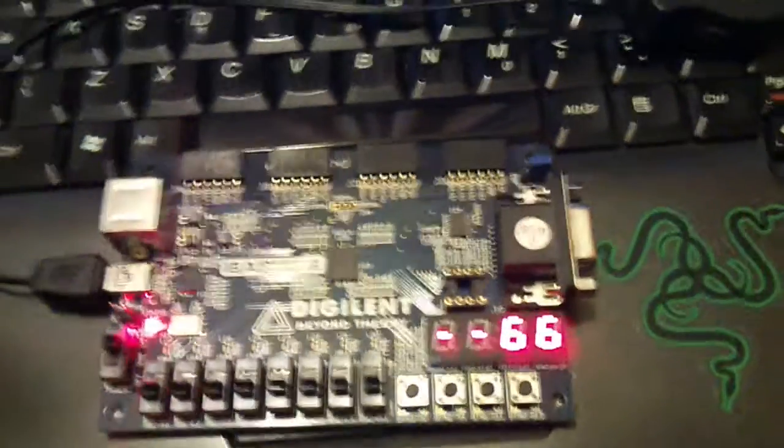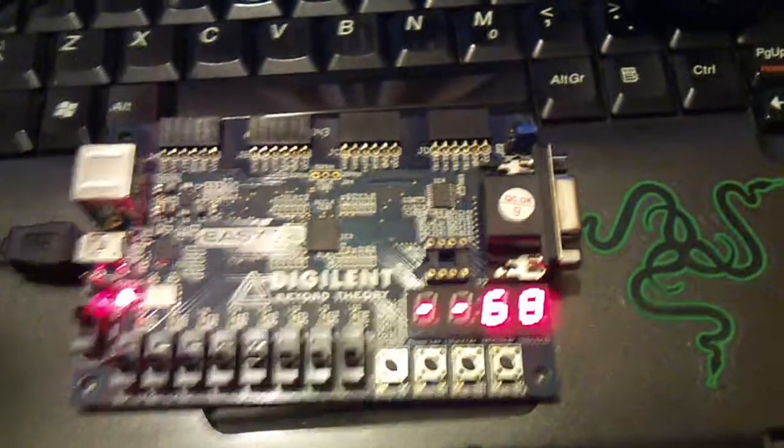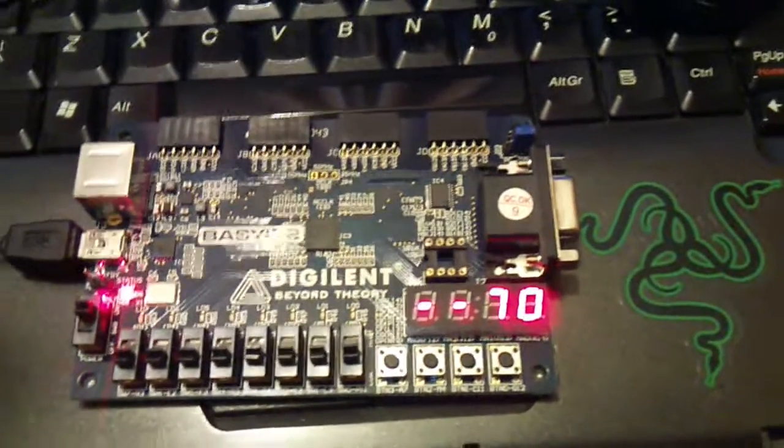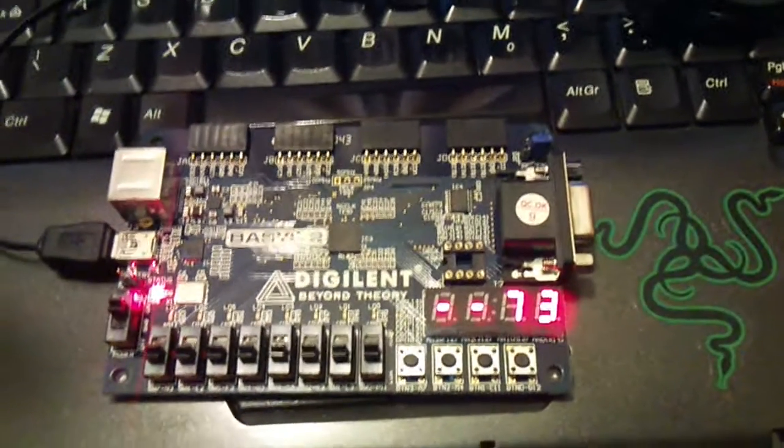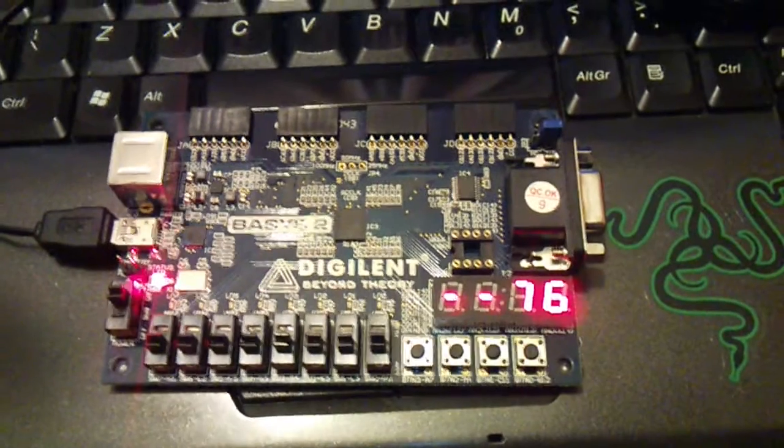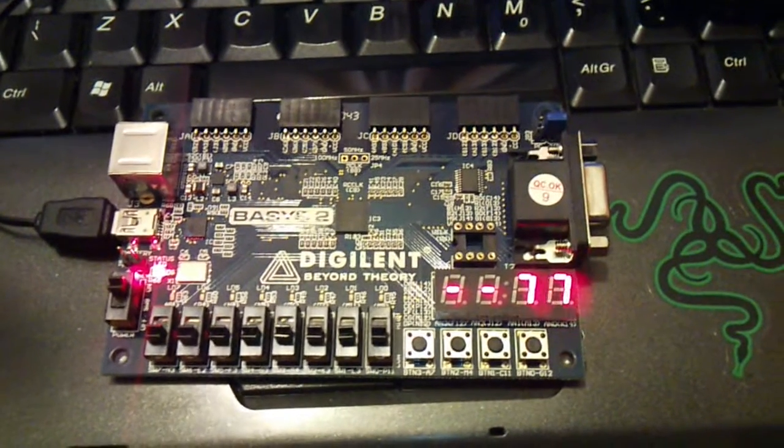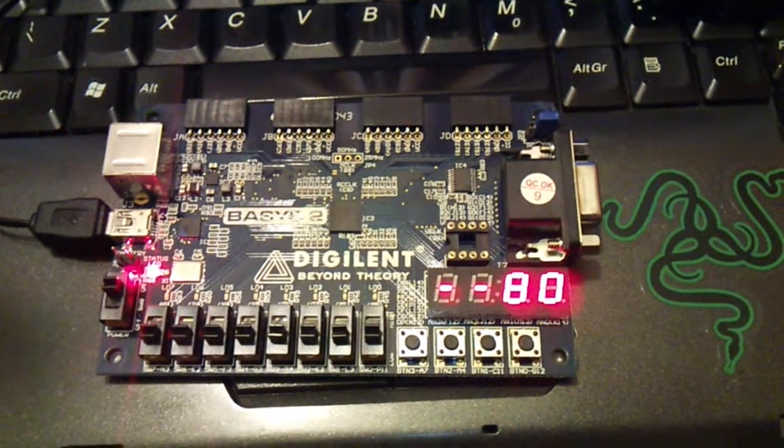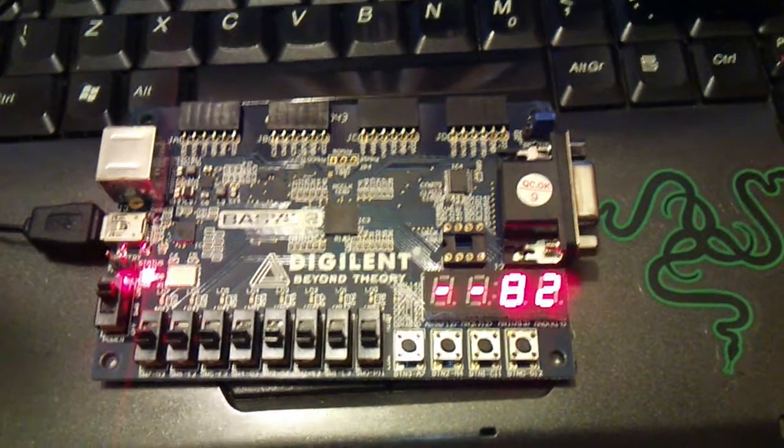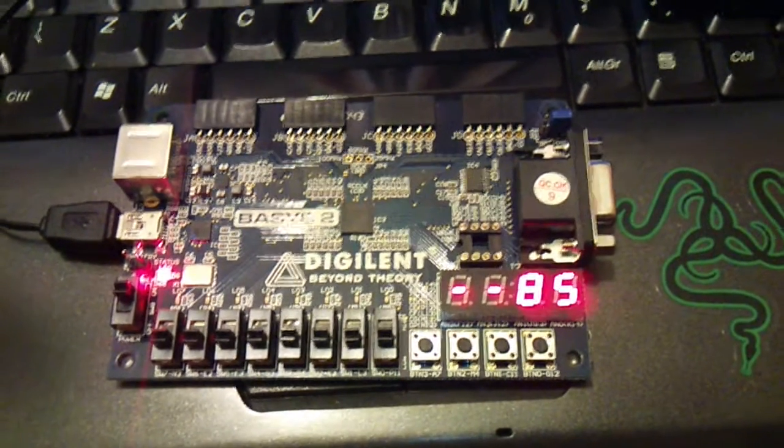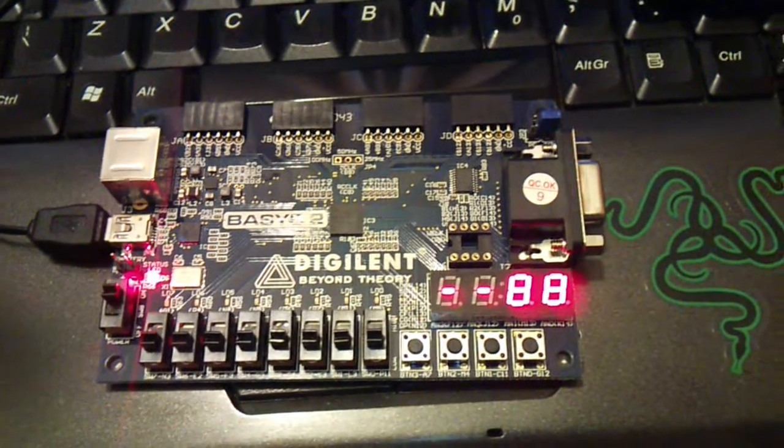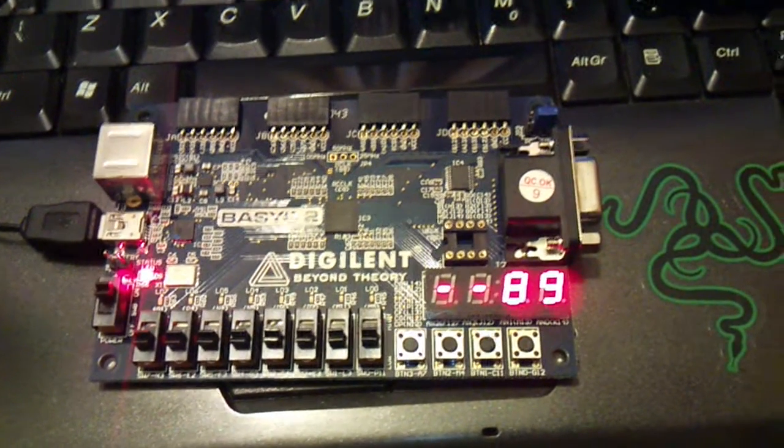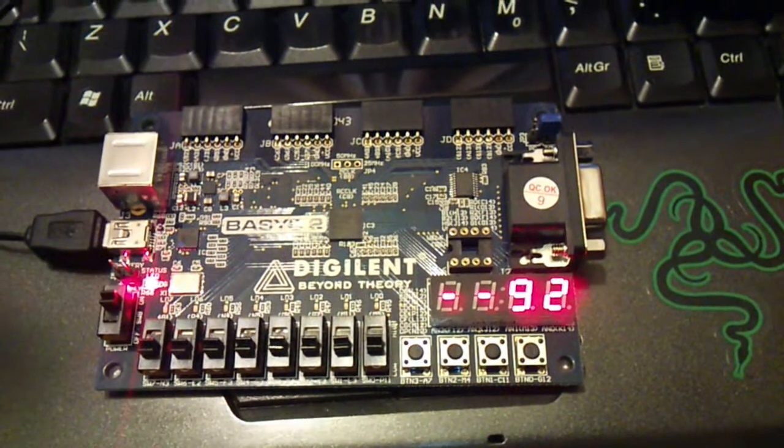This is a two digit decimal counter which will count from 00 to 99. The delay between each increment is roughly around 0.1 second. How I achieved that I have explained in my blog, the link to which is in the description below.